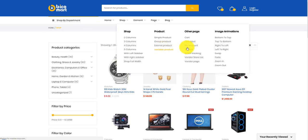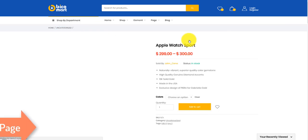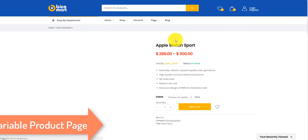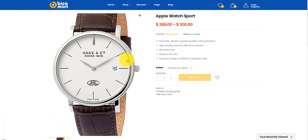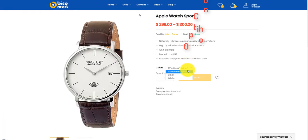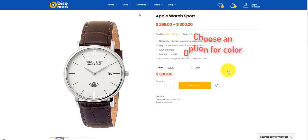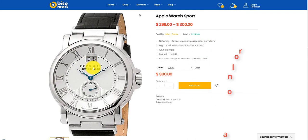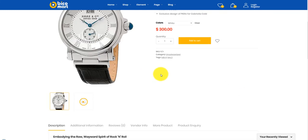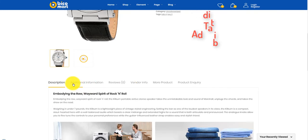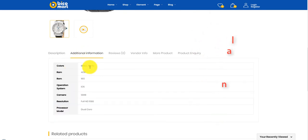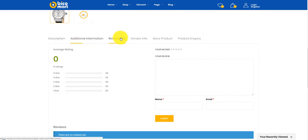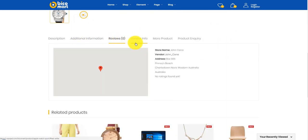Have a look at the variable product page. You can choose an option and see below a range of detailed tabs including description, additional information, review, vendor info, and more products or related product listings.